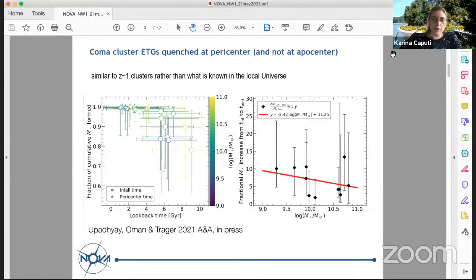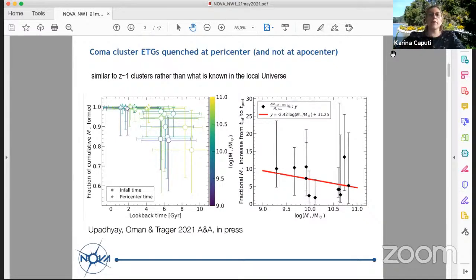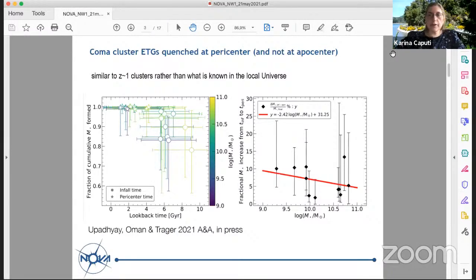I'll start with some recent results about the local universe from the group of Scott Traeger in Groningen. This first piece of work studies early type galaxies in the Coma cluster, using both population synthesis models and cosmological simulations, to understand the orbits of galaxies in dark matter halos. They found that these galaxies appear to have formed almost all of their stars by their first pericenter passage within the cluster.